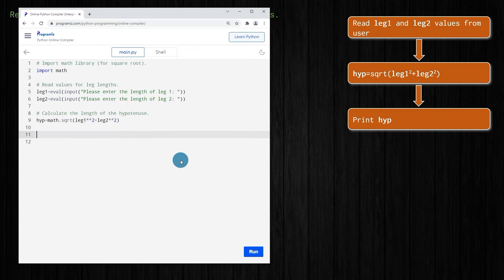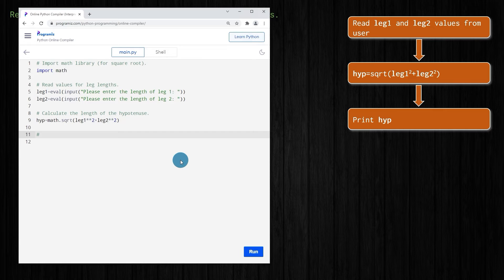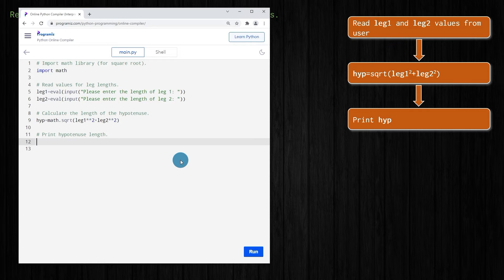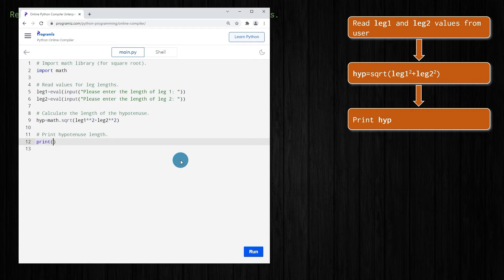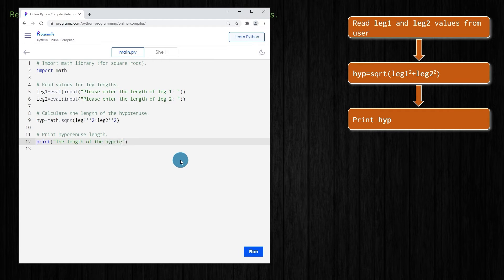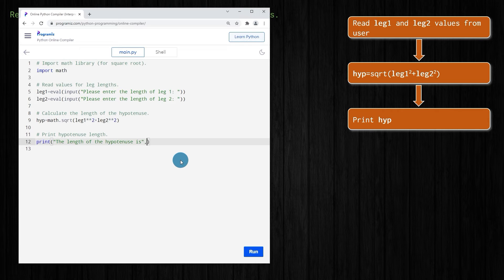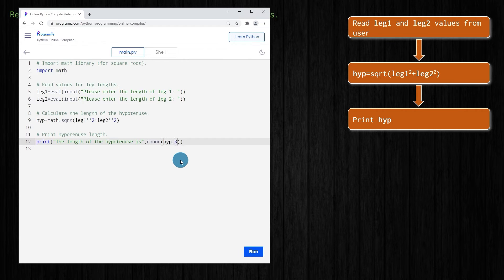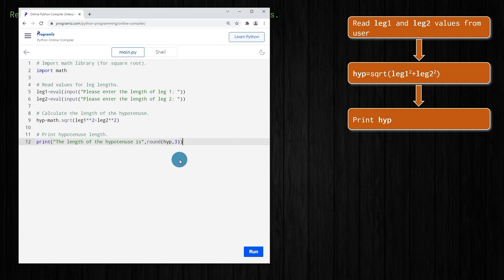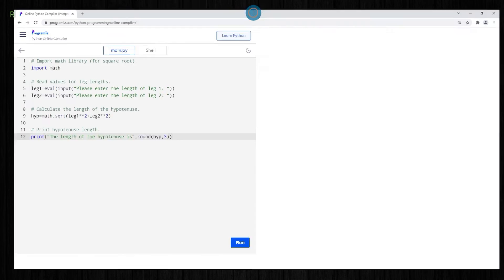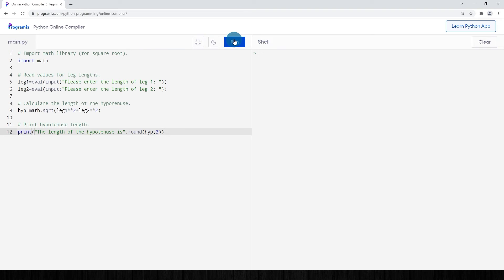And that's our hypotenuse. Finally, we can just print that result. We'll put some words in here: the length of the hypotenuse is, and maybe we'll round it to three decimal places. That should hopefully work fine. Fingers crossed. Let's run it and see what happens.